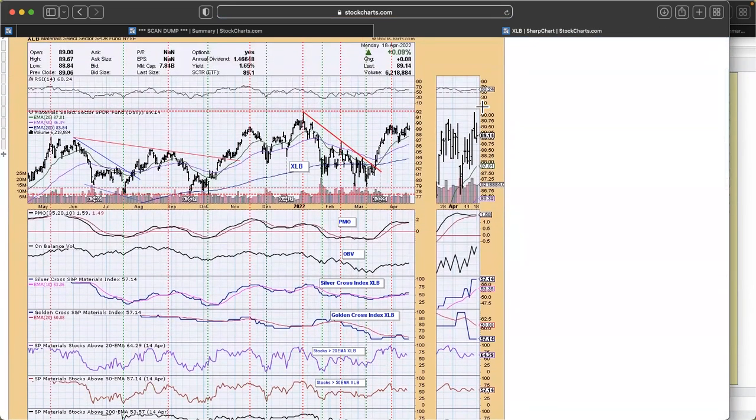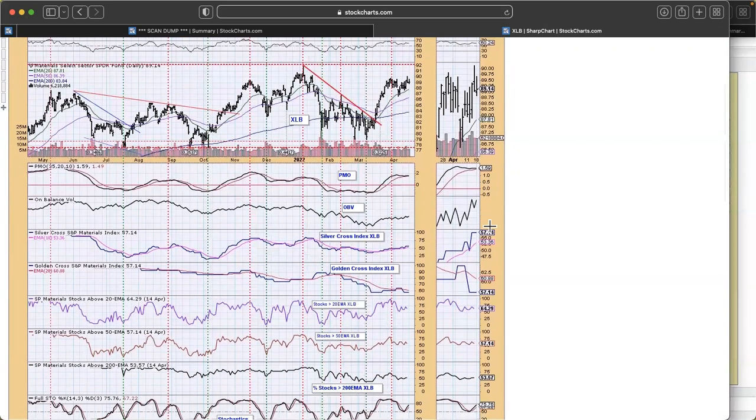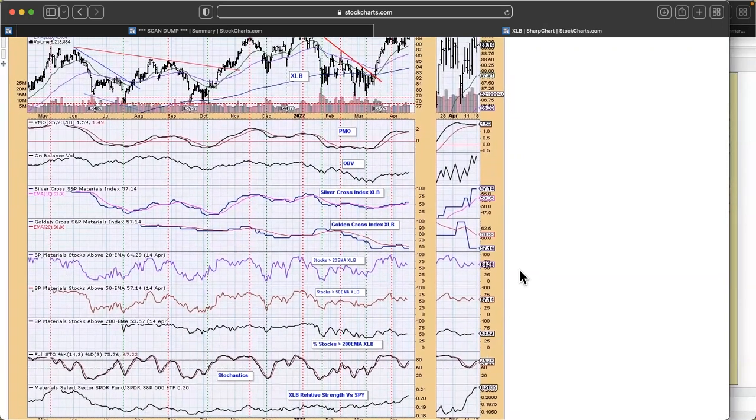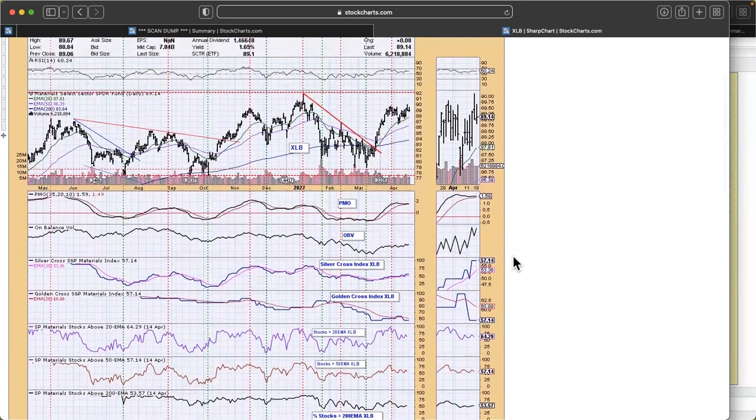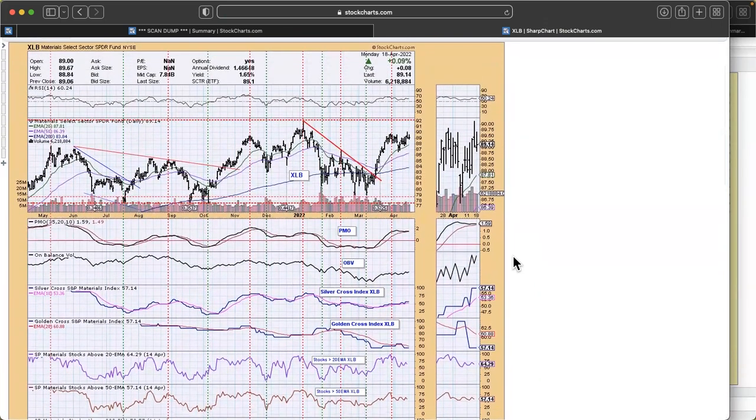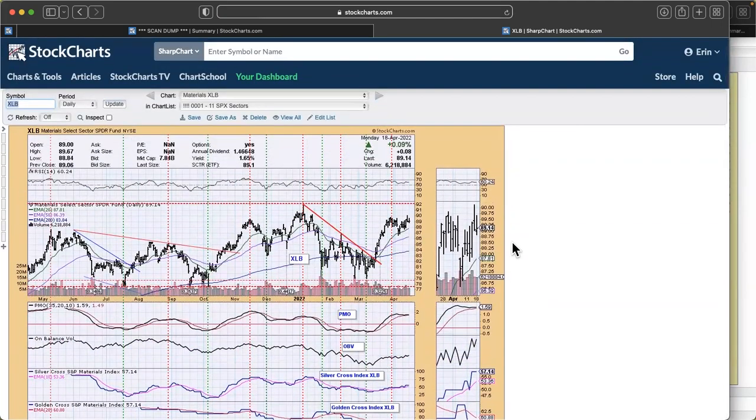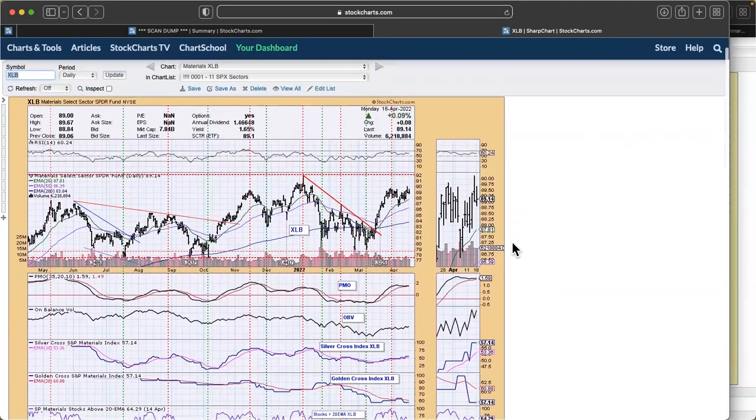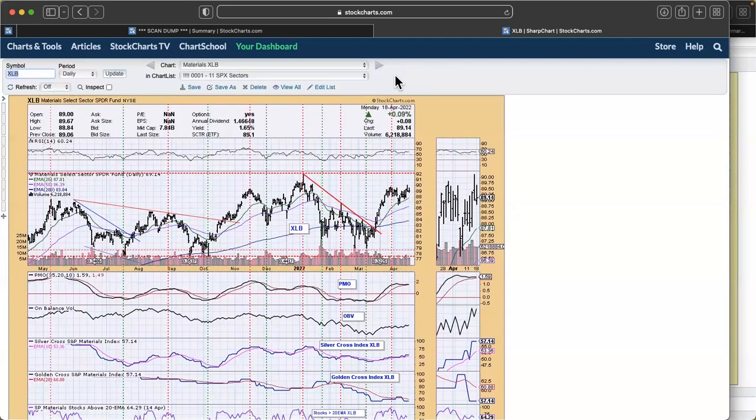Consumer staples really has had a leadership role. XLE sort of took the spotlight, and then we had technology and discretionary starting to make a rebound, and XLP consumer staples just quietly continued to rise. Now it has broken out and we're getting some consolidation here.